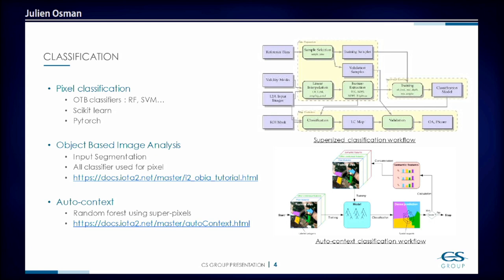You can also do some object-based image analysis using segmentation as input, and it also has a capability of auto-context to work with superpixels and do some recurrent processing.